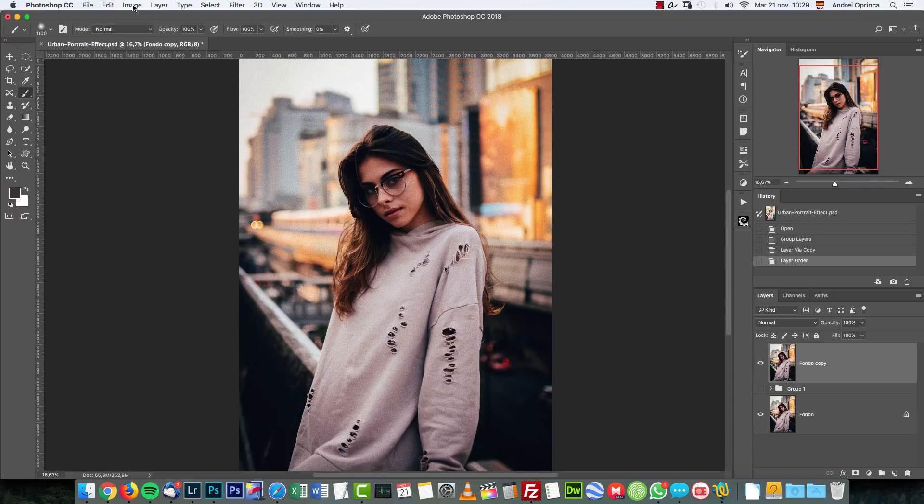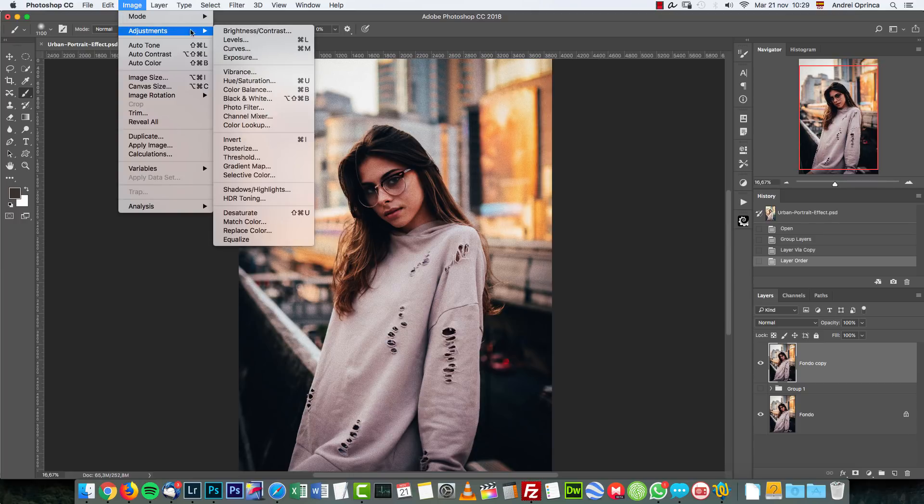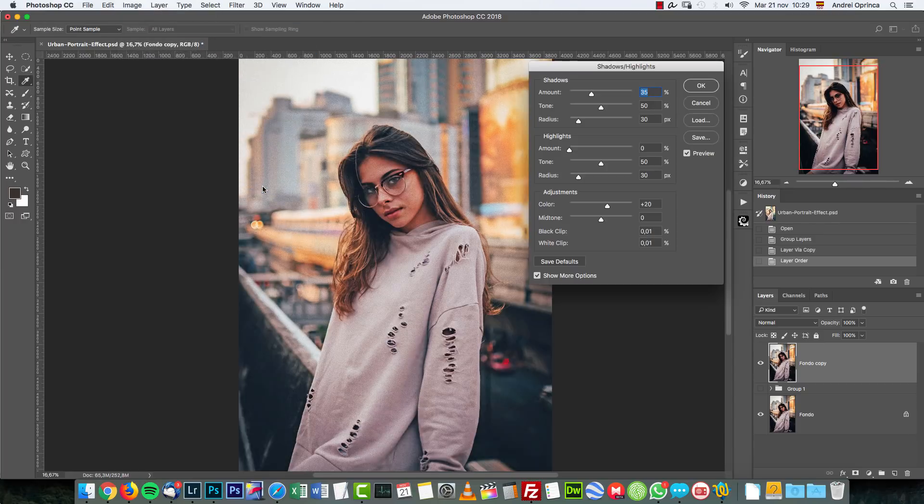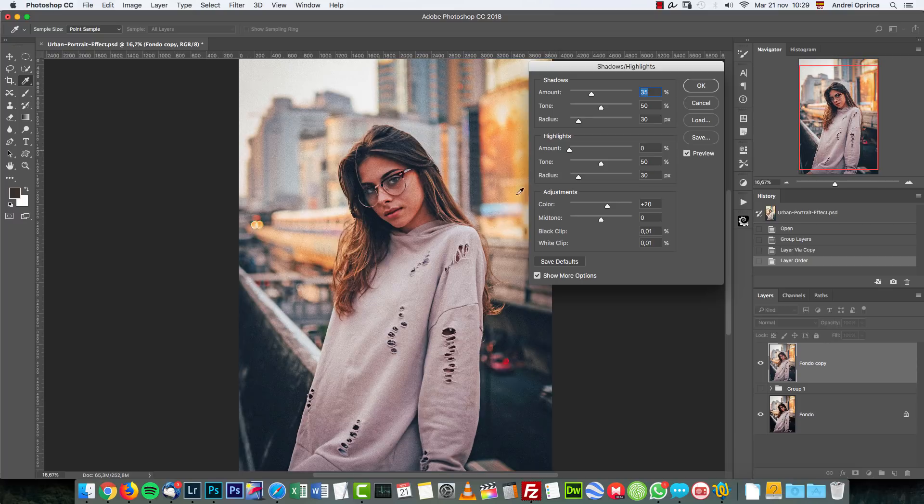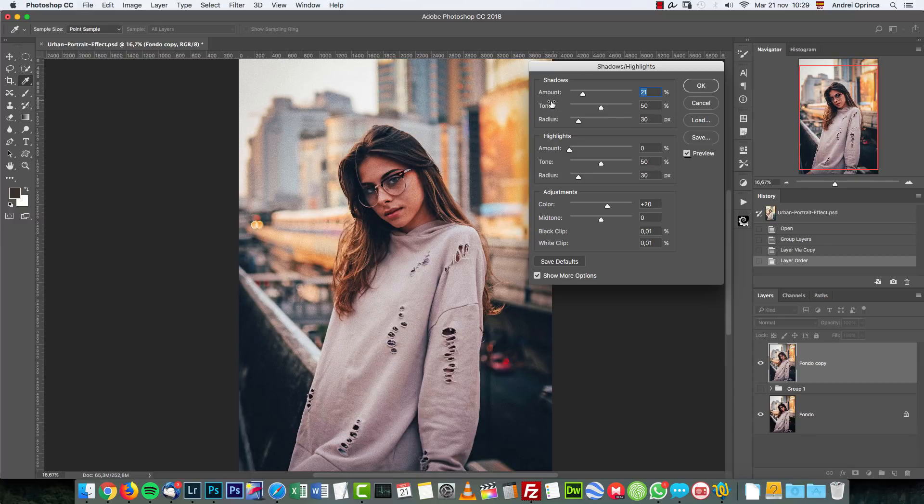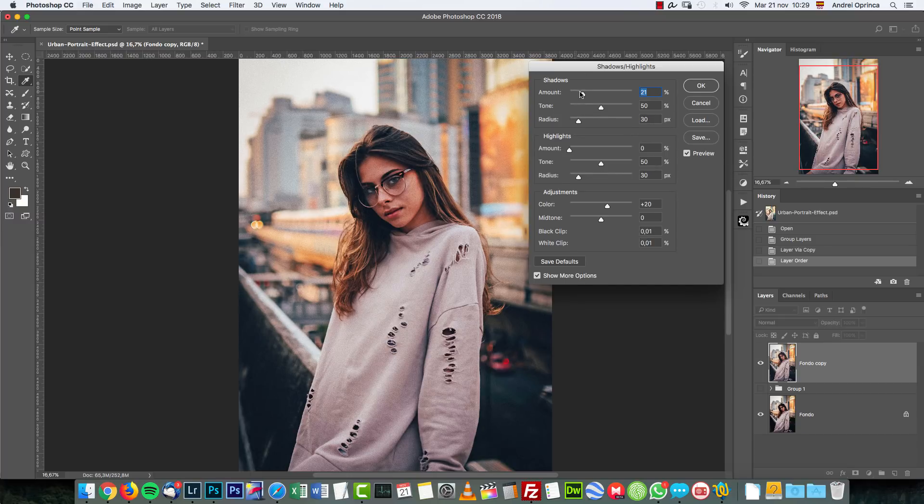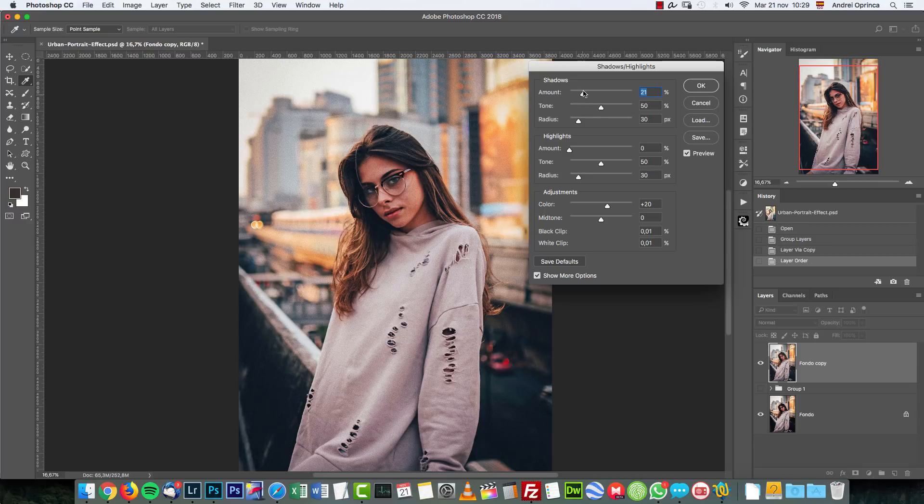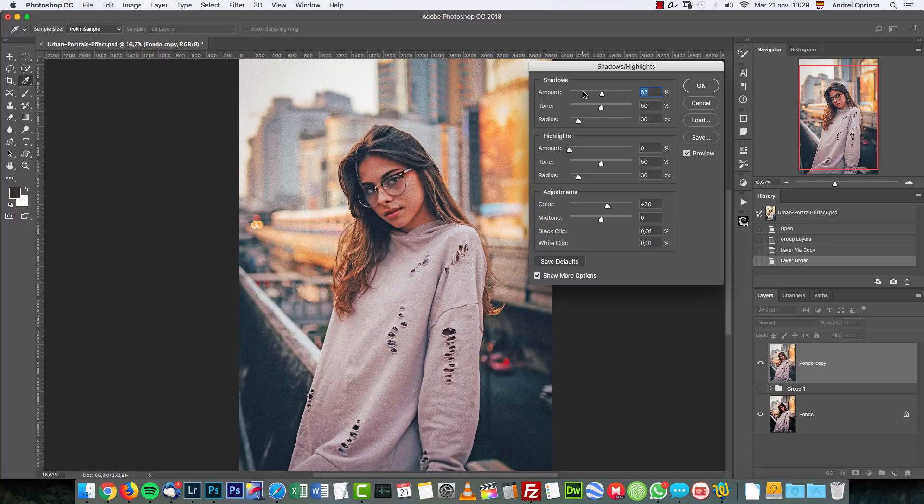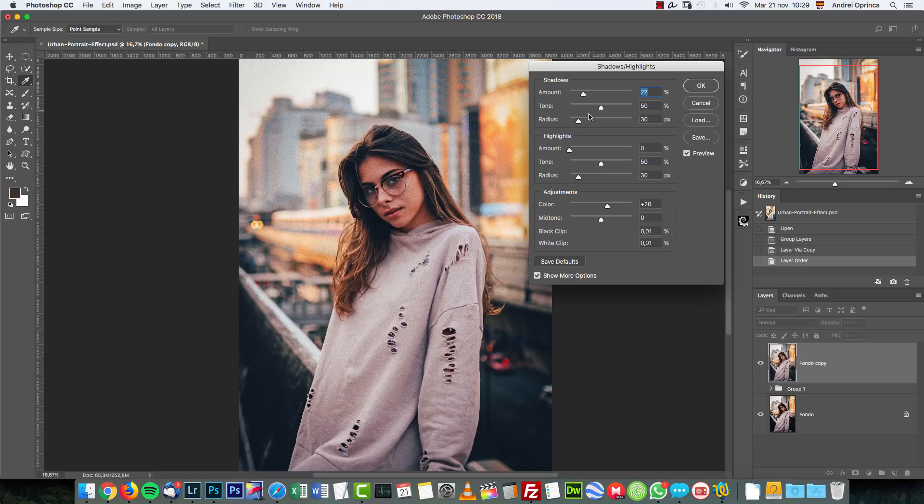The first thing I want to do is use an adjustment. I'm gonna go to Image, Adjustment, and choose Shadows and Highlights. This is the only adjustment I think that you cannot use as a layer. What you do here with the shadows and highlights - make sure you choose Show More Options - is add light on your shadows, because the shadows were a bit too dark for my taste there. I think this is okay. I'm gonna click OK.